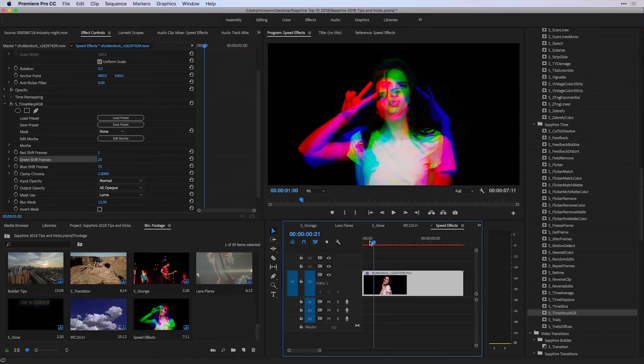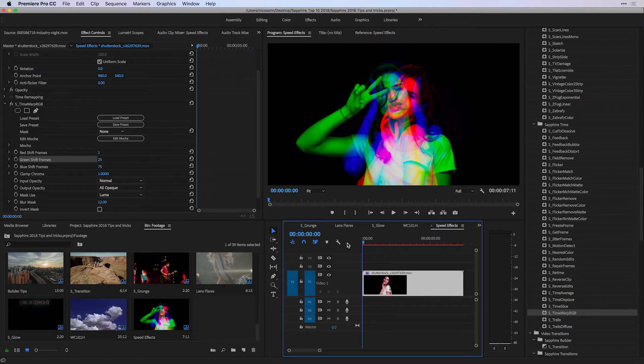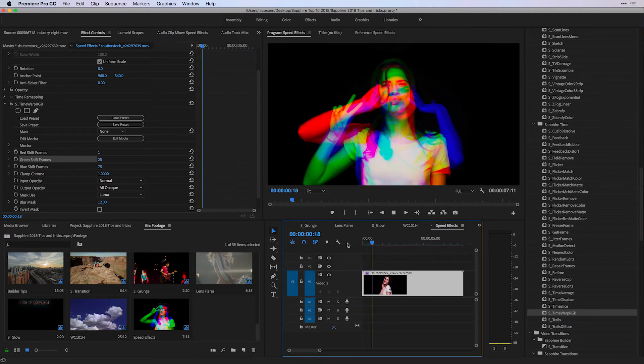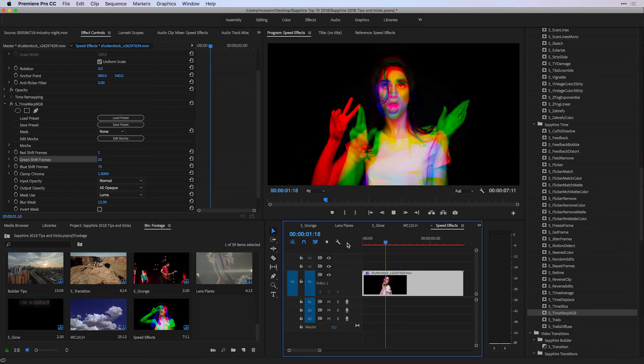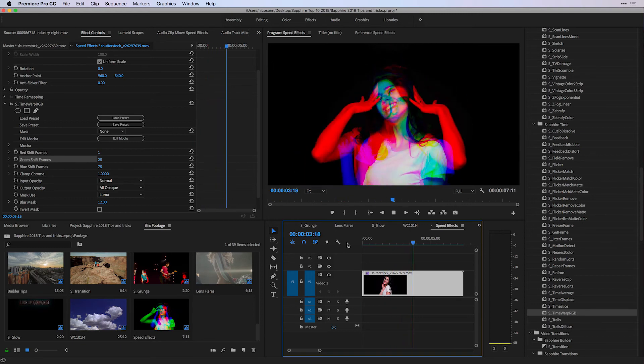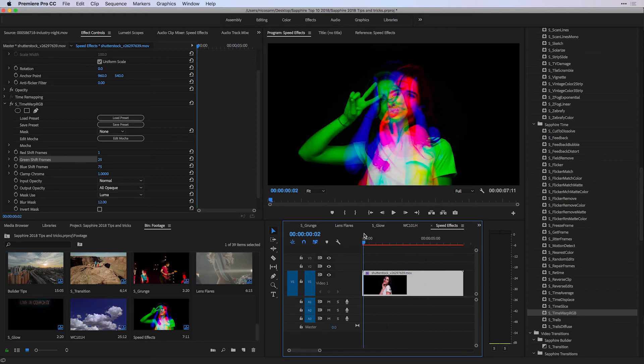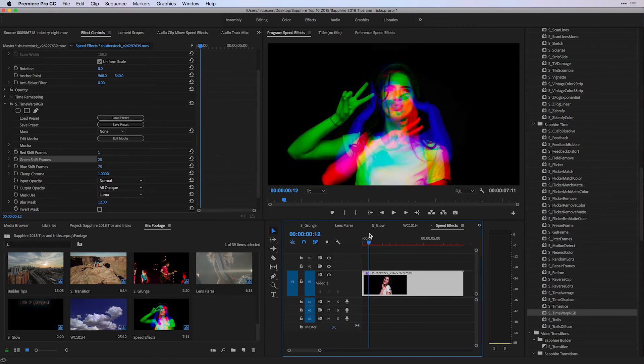Now let's look at what happens to the clip if we play it from the beginning of the timeline. So the red shift frames is only shifted by one frame, so it starts one frame later. But you can see the green and the blue start a lot later, and at the very end, all of these three channels come together. This can create some really interesting effects, distortion-based effects for when it calls in your creative projects.